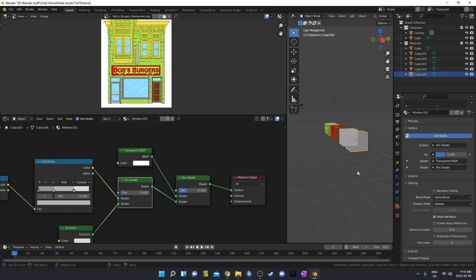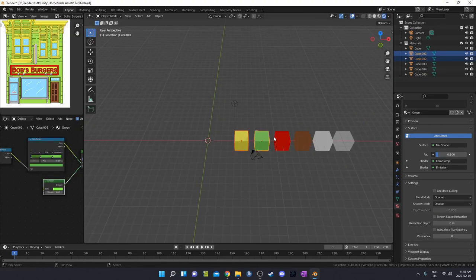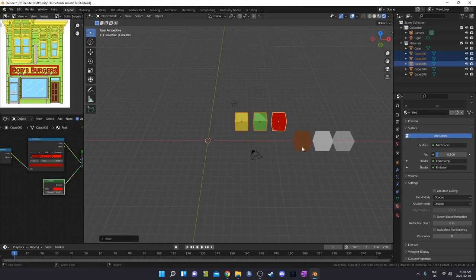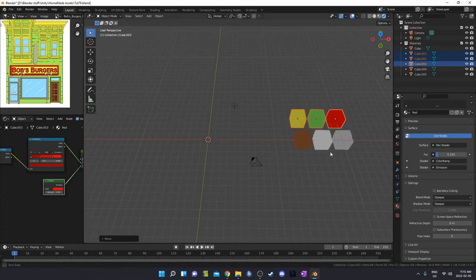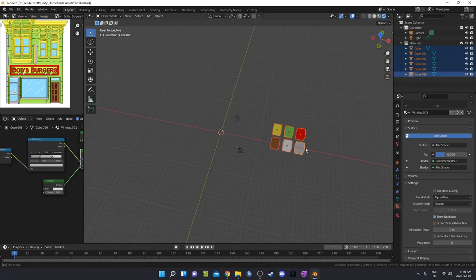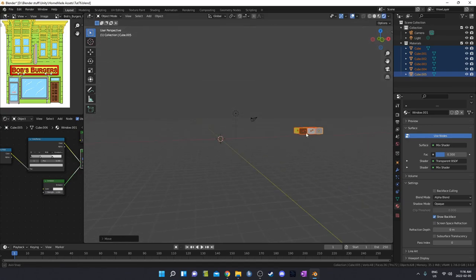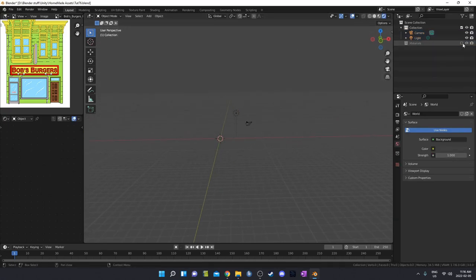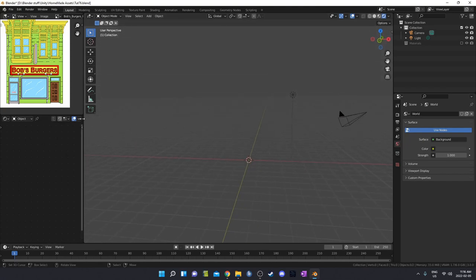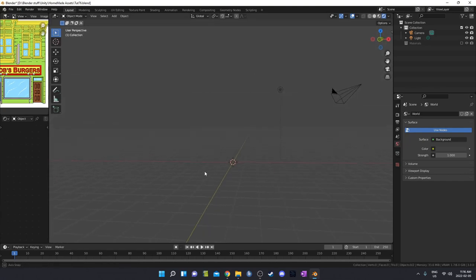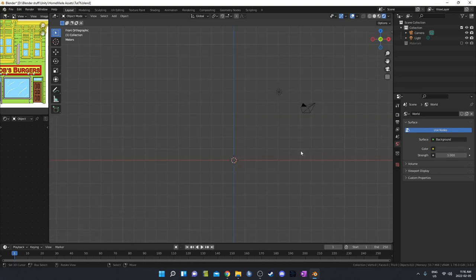Now we have some transparency with this final window material. I'm going to move these material nodes out of the way, move them on the Y and X, and also just turn this off so they're out of our way. Let's make our 3D viewport a little bit bigger.